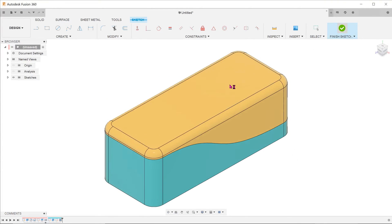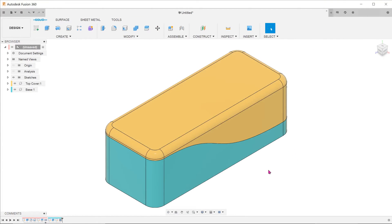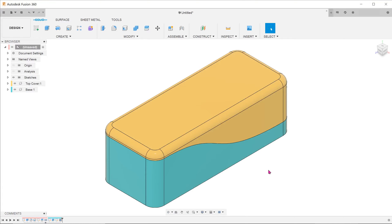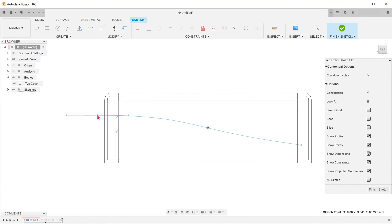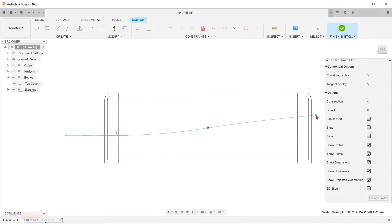While we are at it, let's also change the split line. Locate the split line sketch and make the adjustment accordingly.